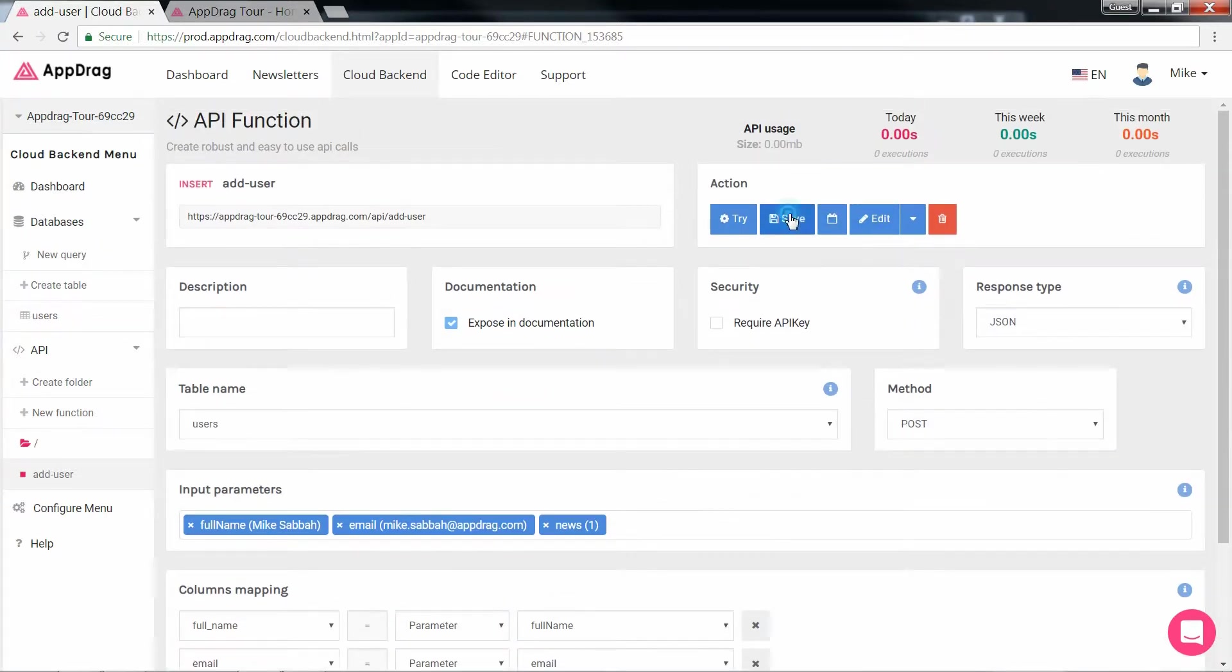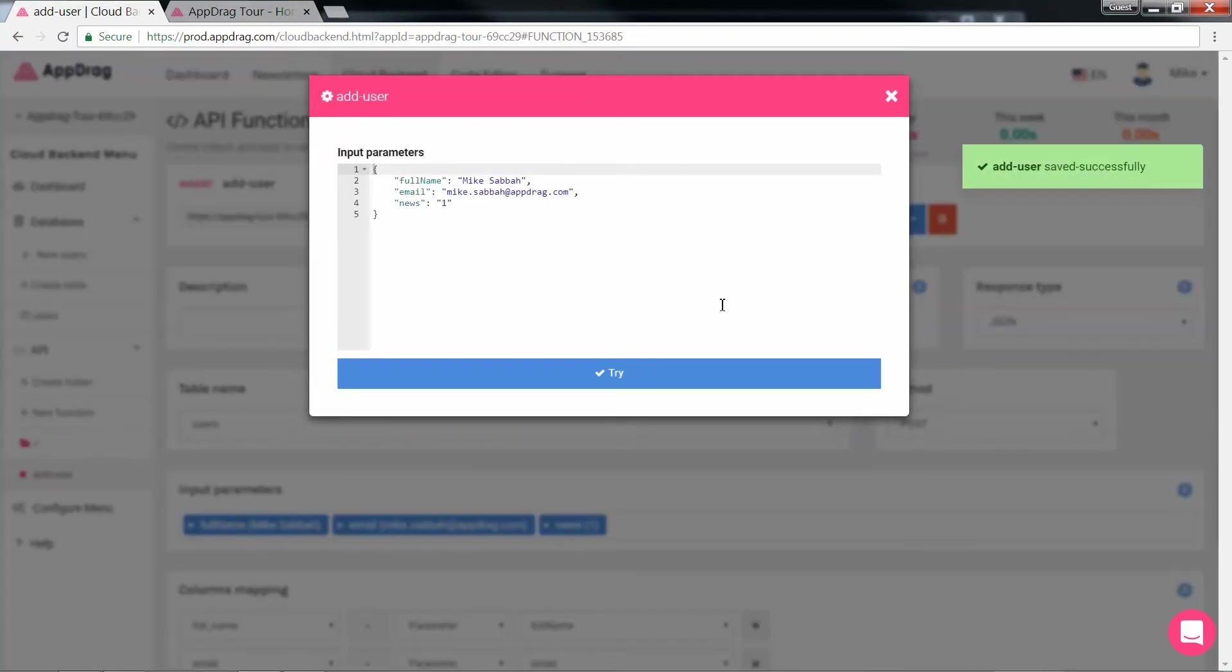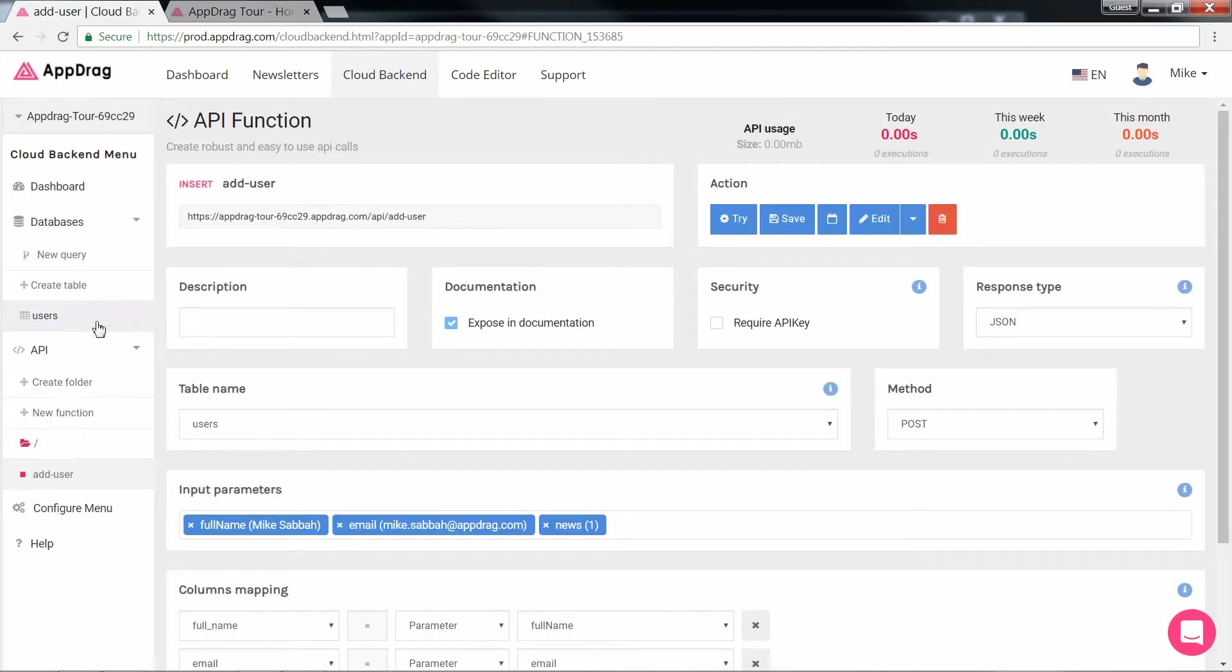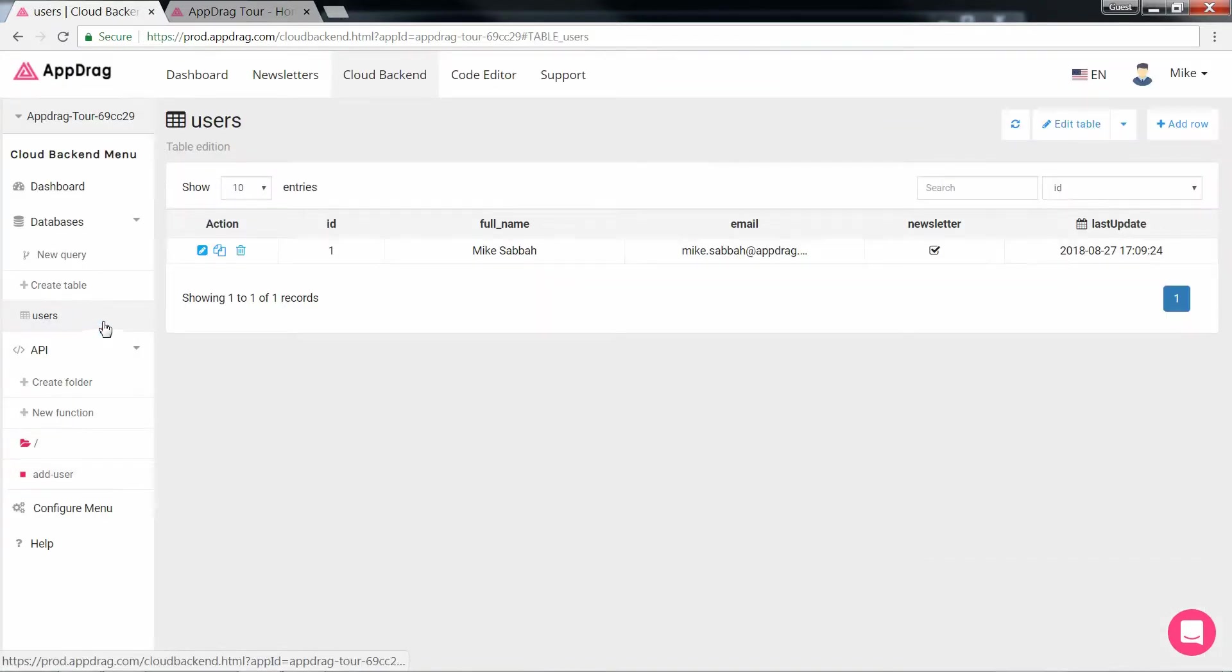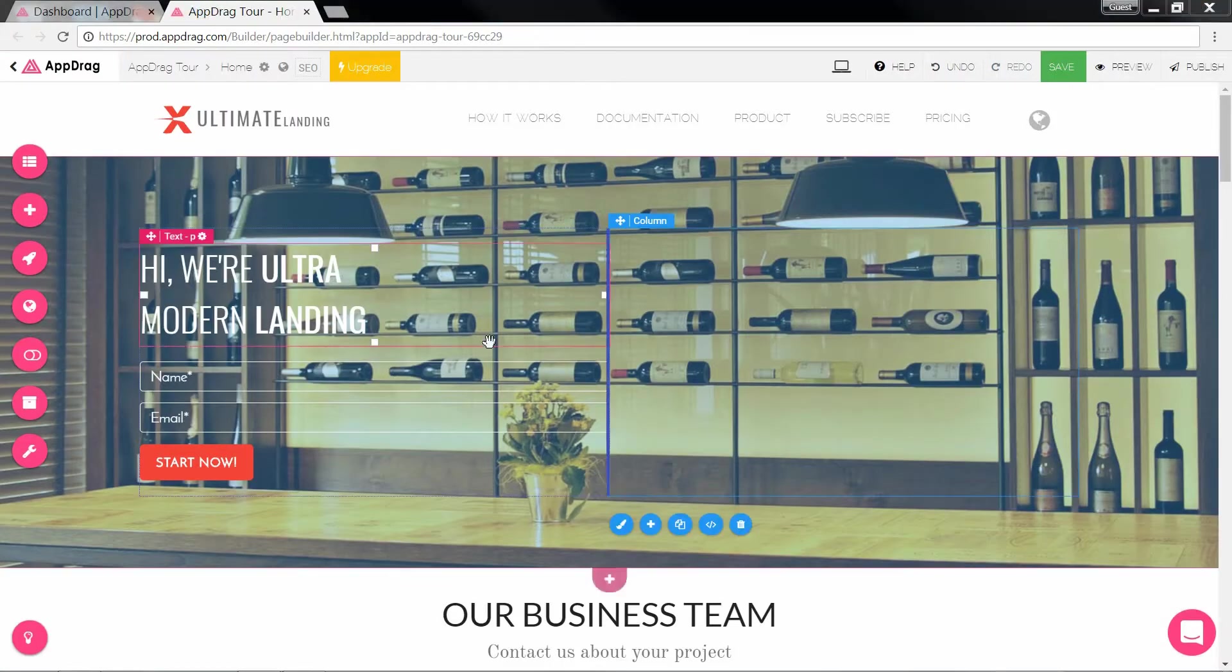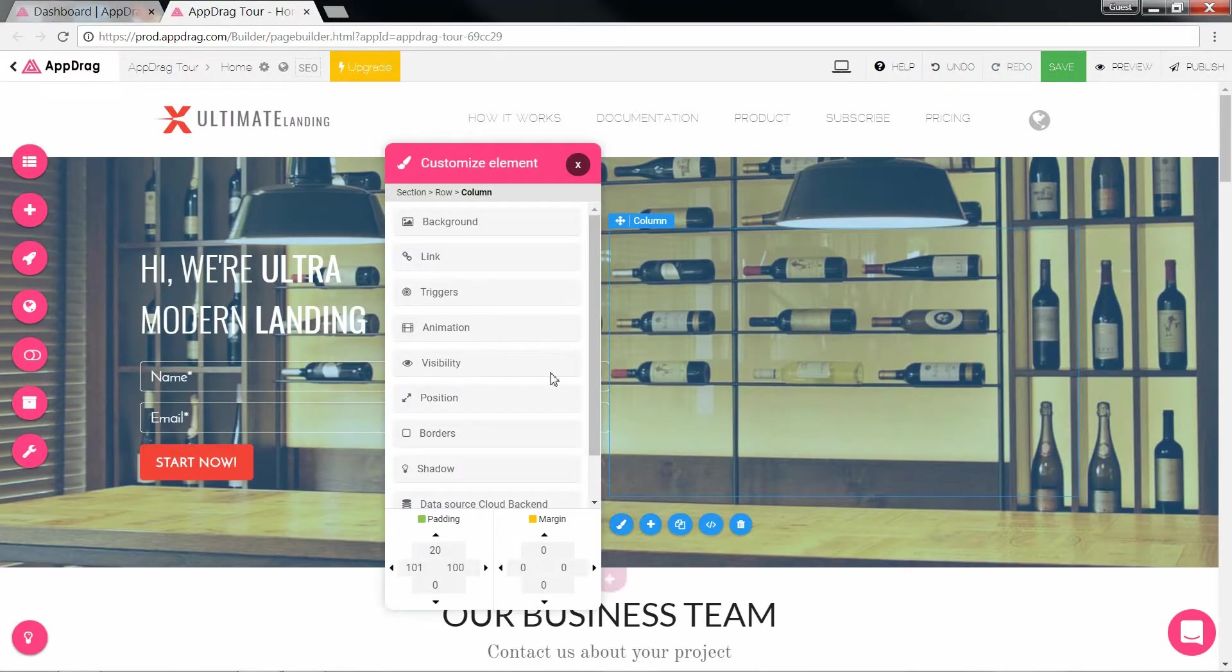Once all is done, hit try. And as you can see, it's a success. We open our table and there's our user. So now that our table and API work great, let's integrate them with our front end.